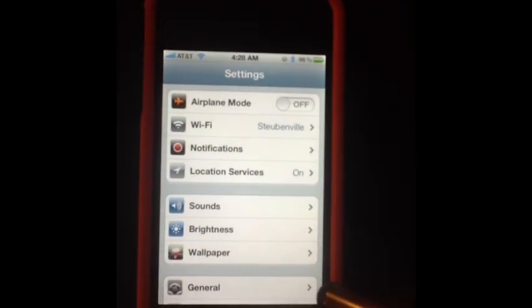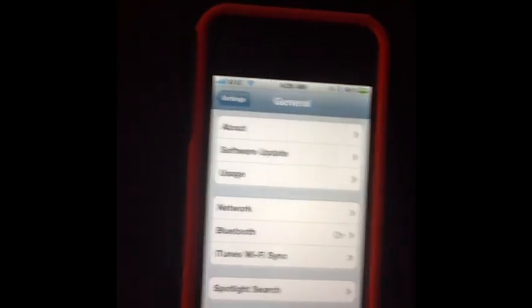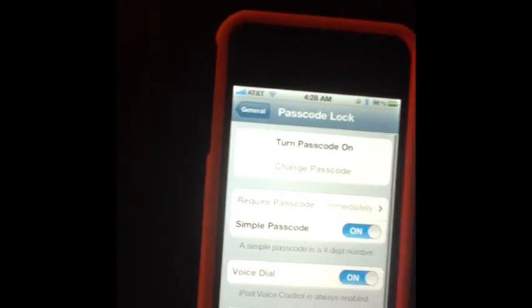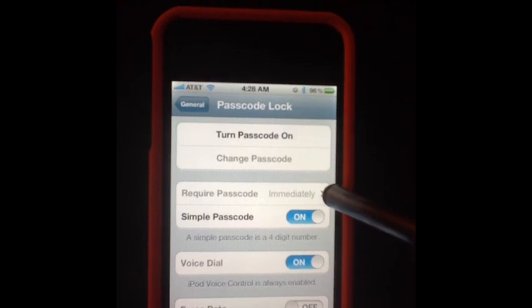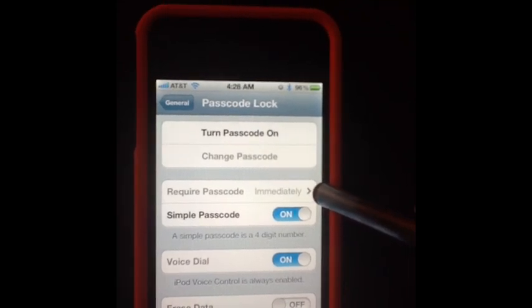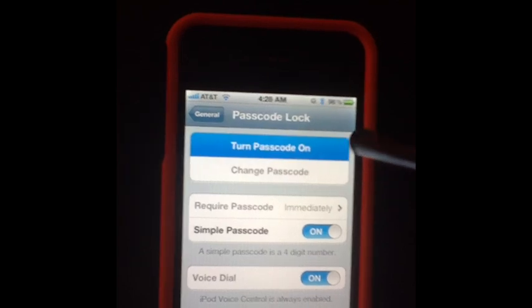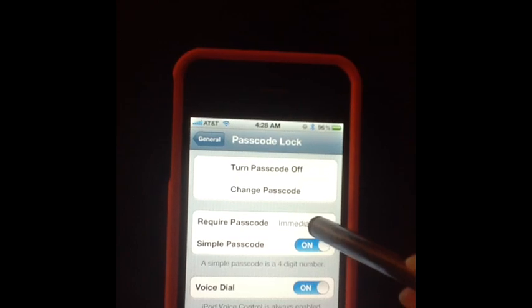So what you do is go to Settings, go to General, go to Passcode Lock. You can see here the default setting is immediately. What you want to do is turn your passcode on, and then go to the Required Passcode option.